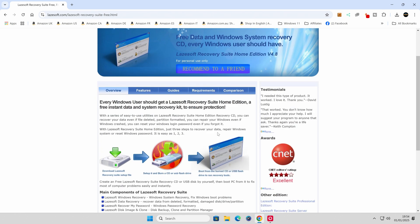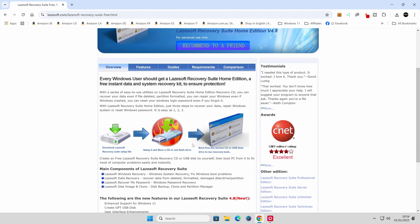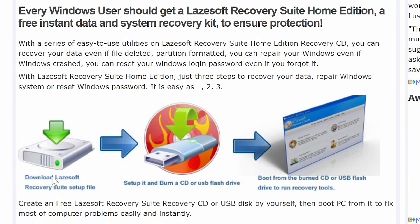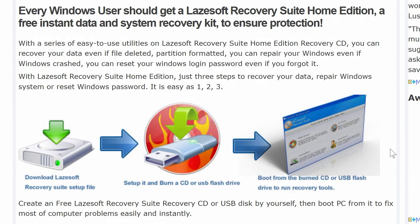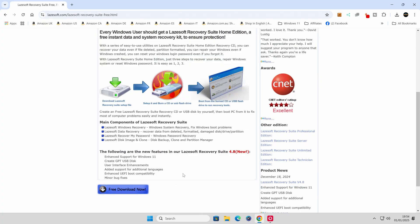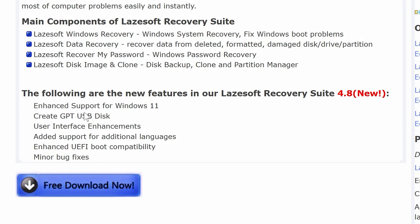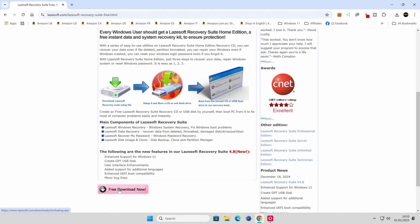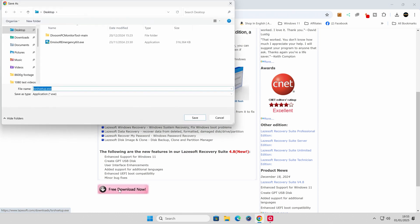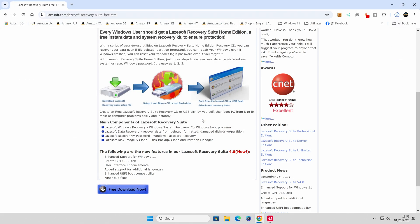And then you can scroll down through. It tells you basically what it can do. So you can download it as a setup file, burn it to a CD or USB, and then you can boot from it to actually use it on your computer. Also, as of the new version 4.8, enhanced support for Windows 11. You can create GPT-USB disk, user interface enhancements, and some bug fixes and all that kind of stuff. So we'll download the free version now. We'll save this to our Windows desktop, which is the default location I've got set up.